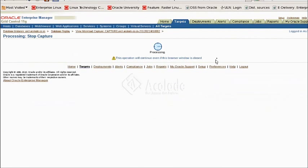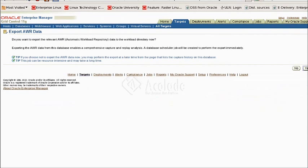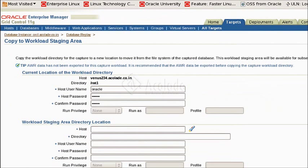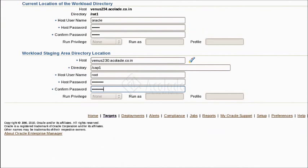What we are seeing now is the workload capture stop screen. After stopping the workload capture, we will copy the workload into the staging area where the replay will be initiated. A valid user credentials must be given in this page.